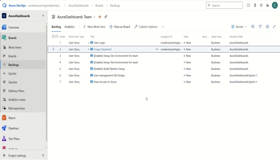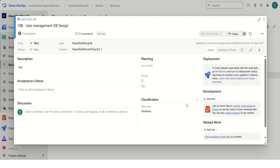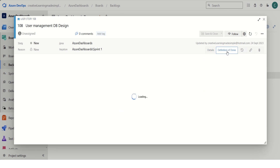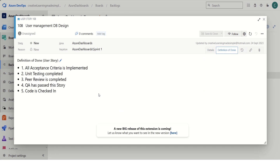Any team member working on their respective stories can simply open their work item and, if they want to get a quick glance of what is our Definition of Done criteria, they can come here and click on Definition of Done. They will get this checklist and understand all the parameters they have to consider before marking any user story as done, as per the agreed Definition of Done.